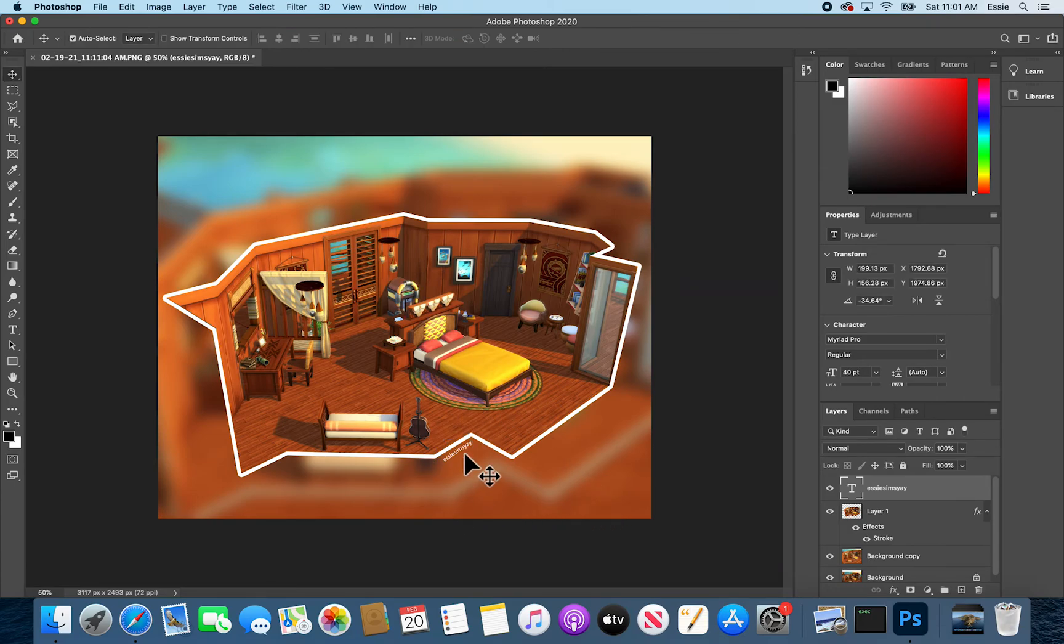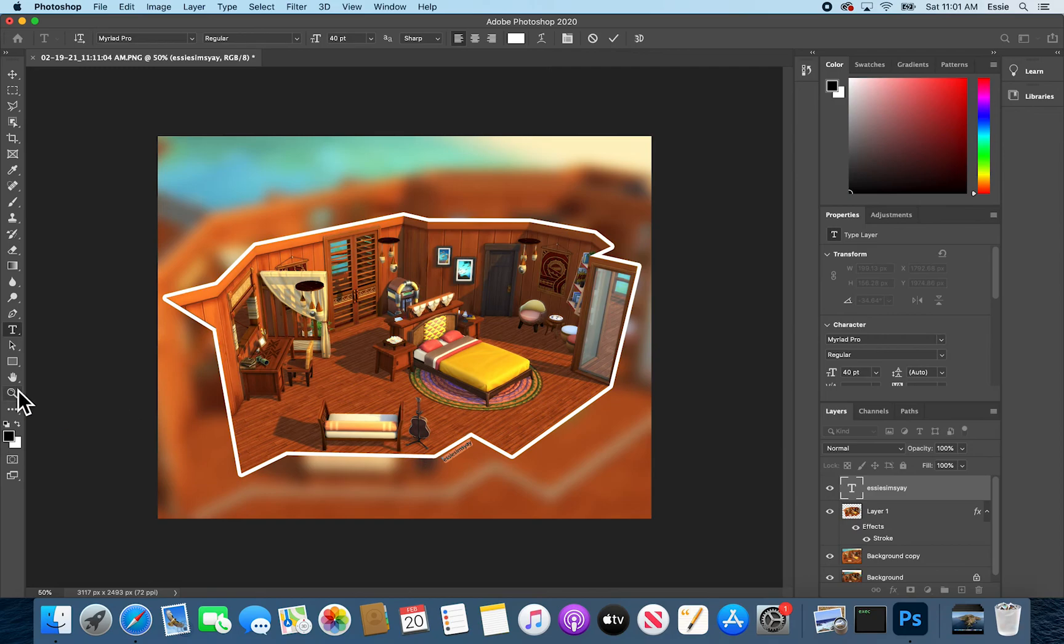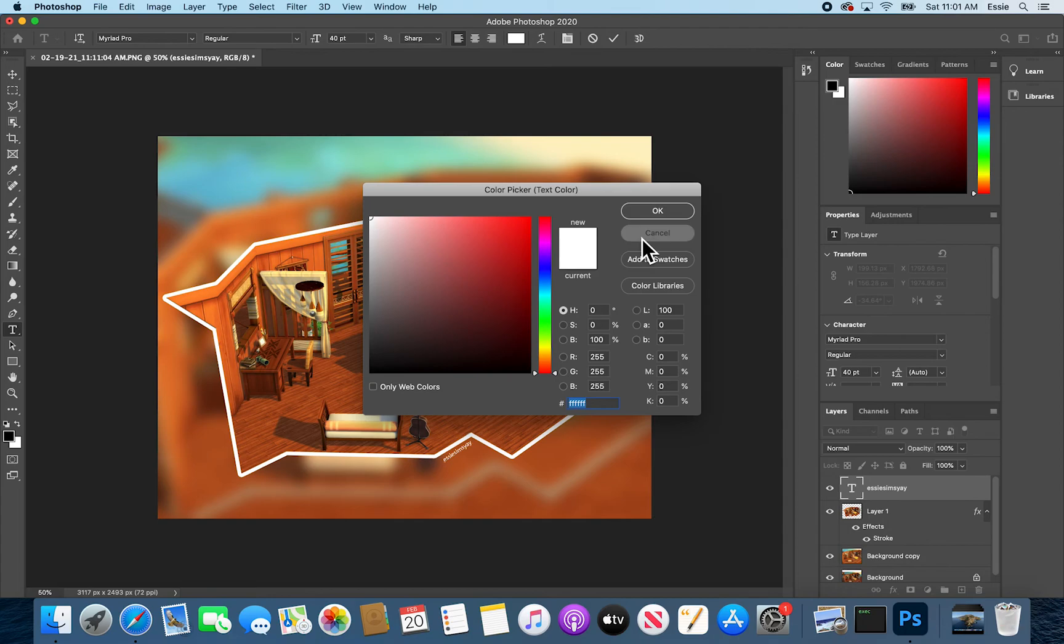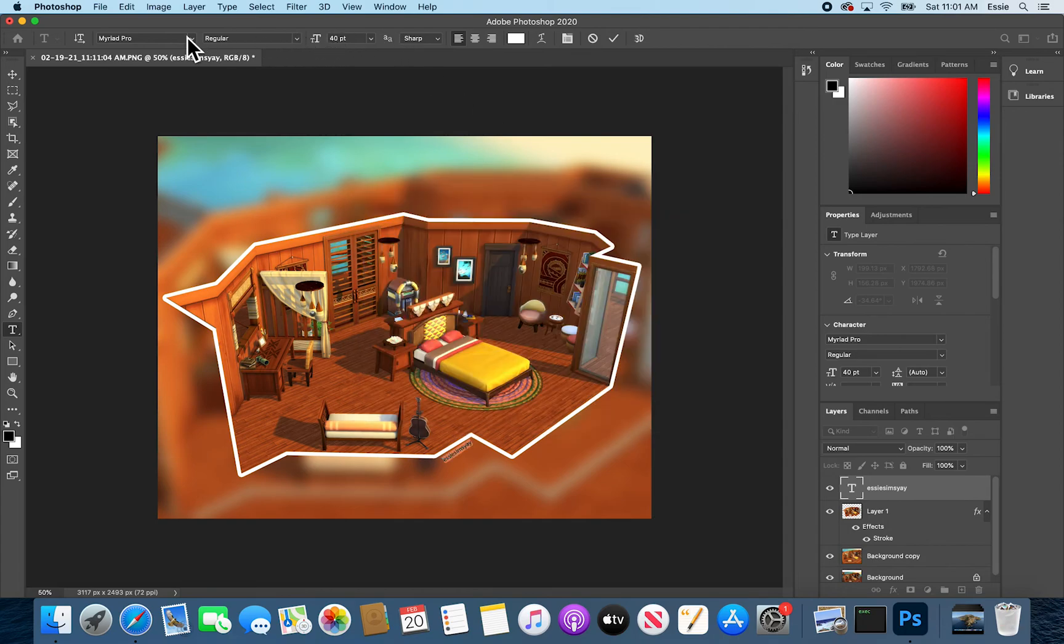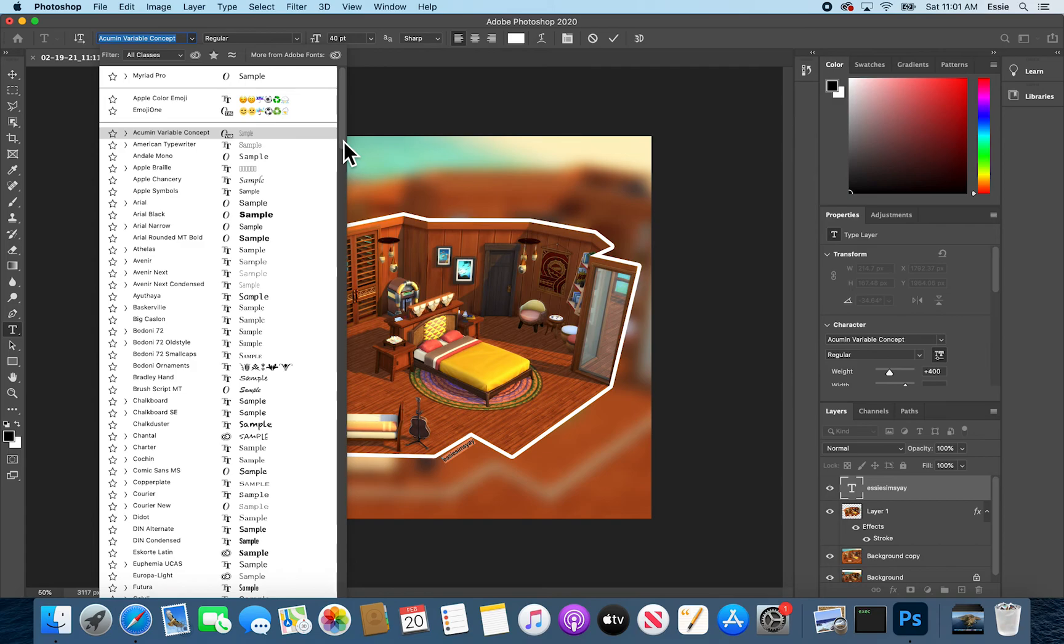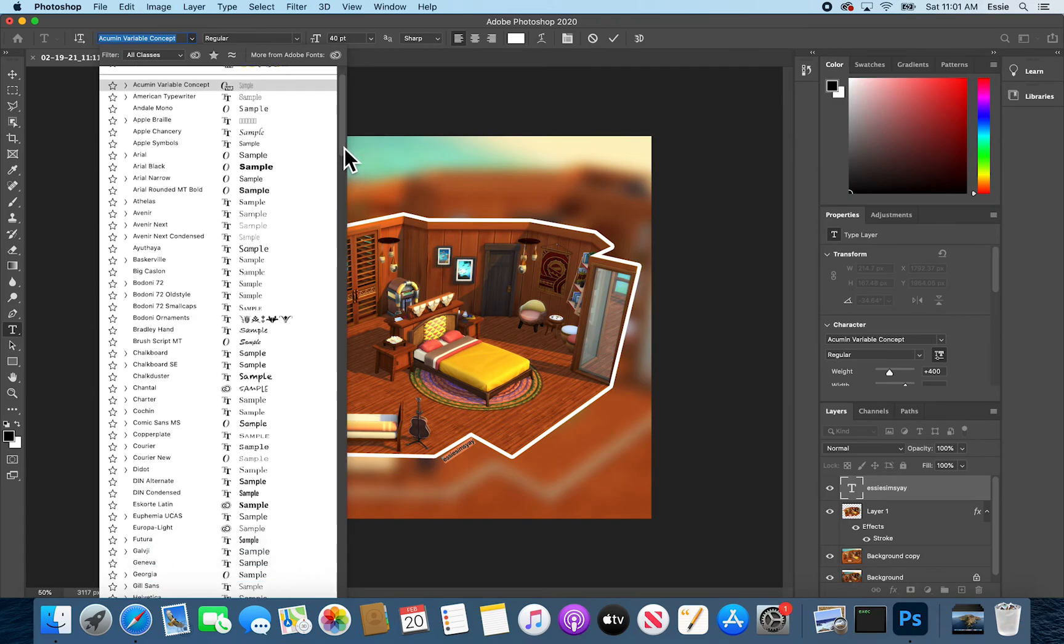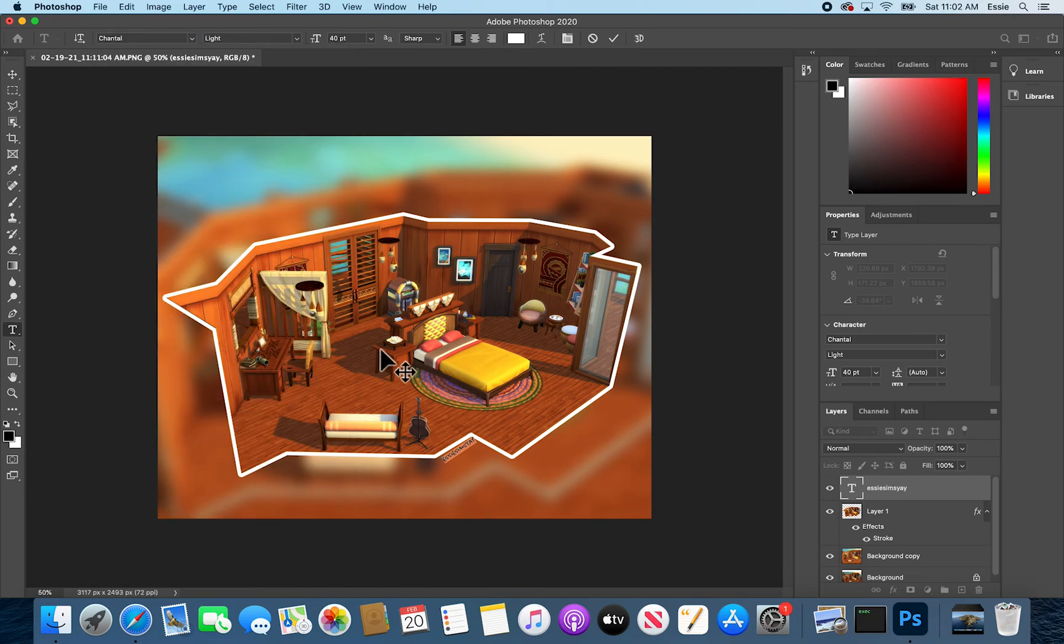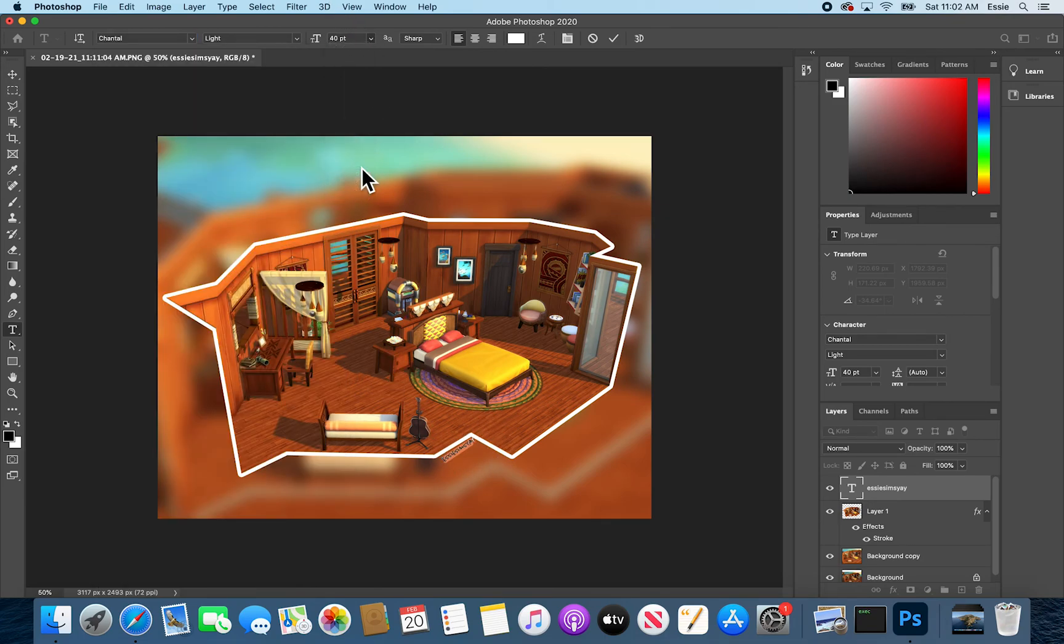Nice. You can also go ahead and back in this text menu, which you can get to by double clicking, keep the color, but I will change the font to something more spicy. I don't have the font I usually use. So let me go with, let's go with this cutie. And as you can see, it got a little bit bigger. So I'll just tone it down to maybe 36. Great.